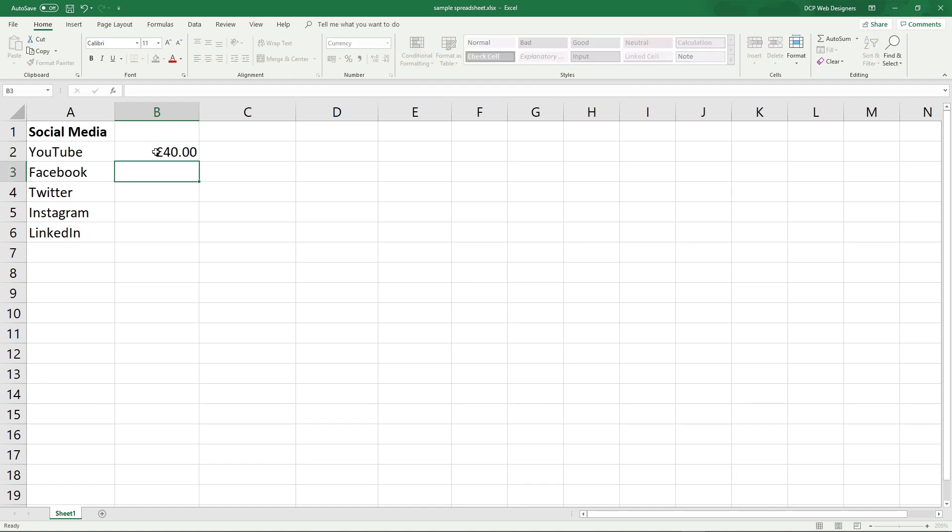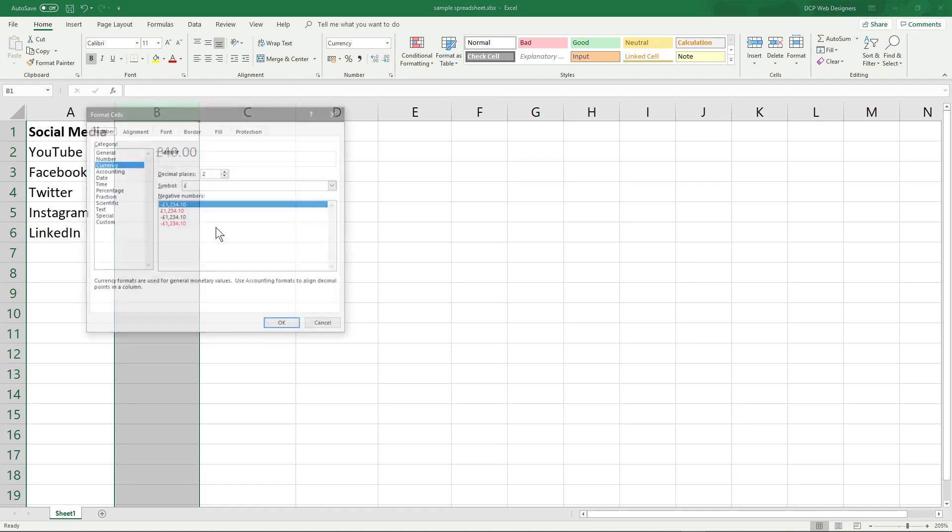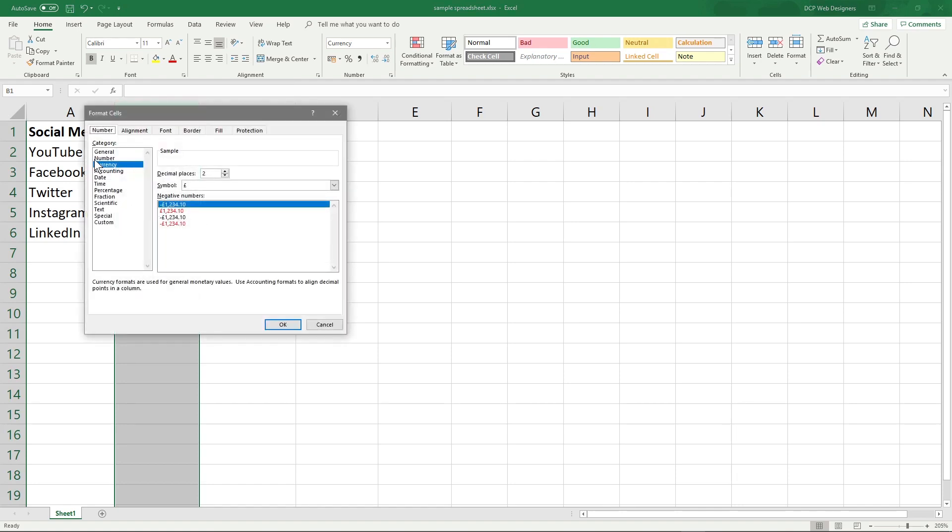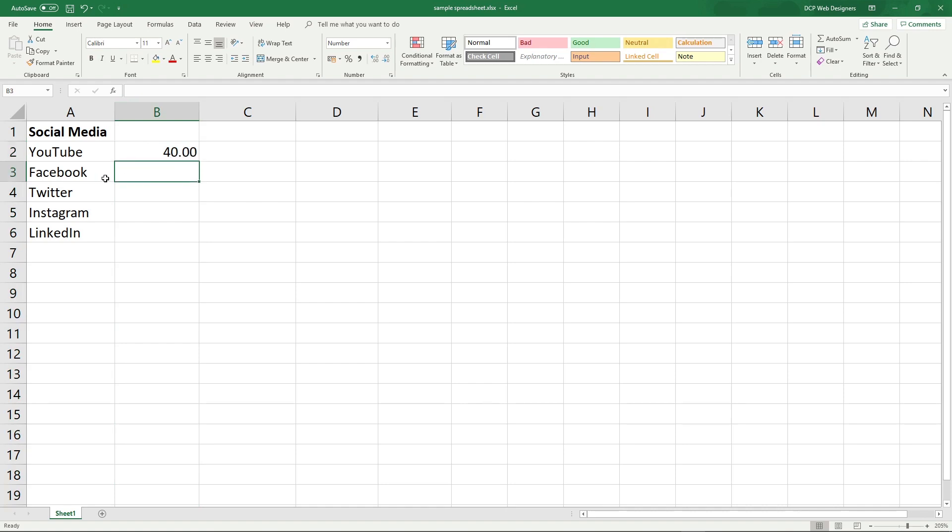40 people said they like Facebook. And when I type in 40, you can see it says 40 pound. That ain't right. Let's click on this column B. Let's right click and go to format cells and we'll set it to number here and then click okay. And now we've got 40 in here. We don't have to have the decimal place, but we'll leave it there.